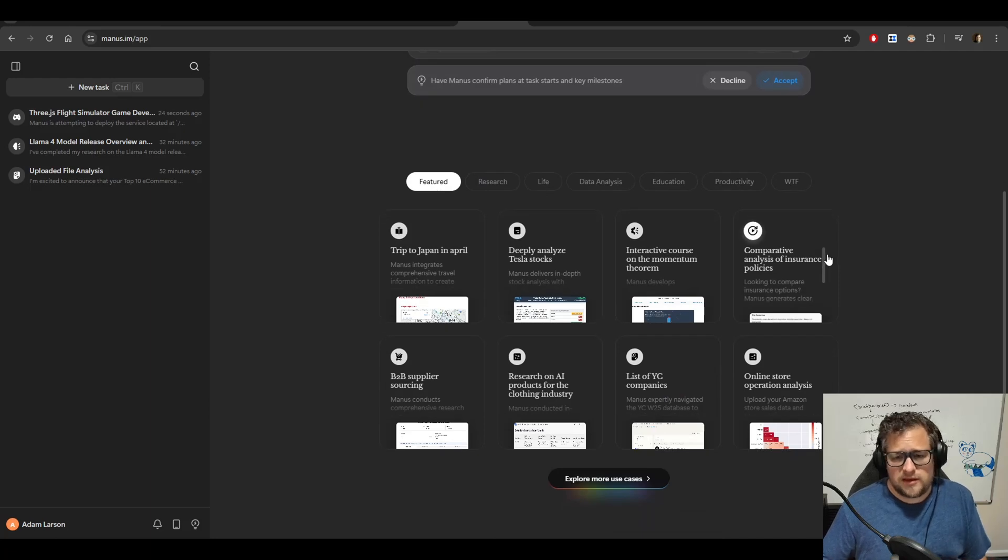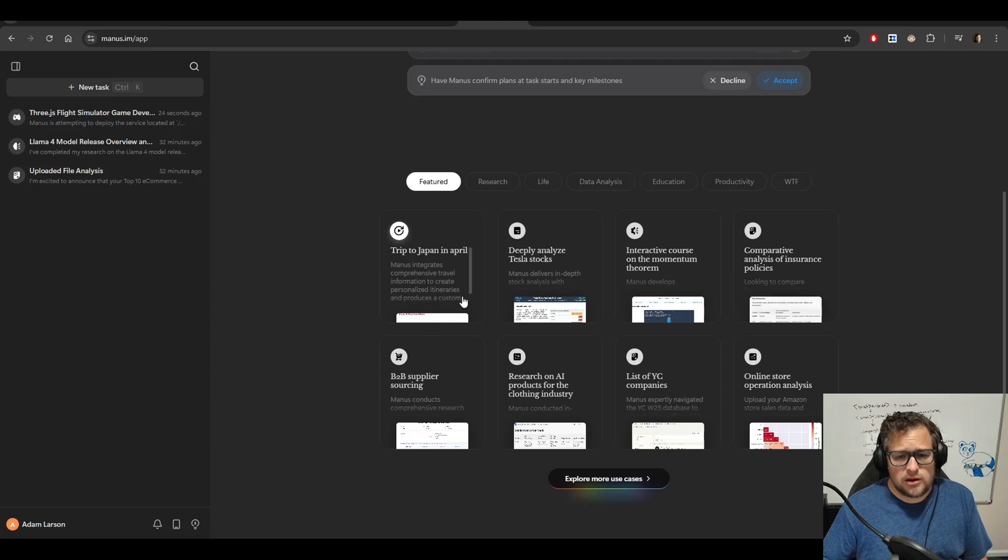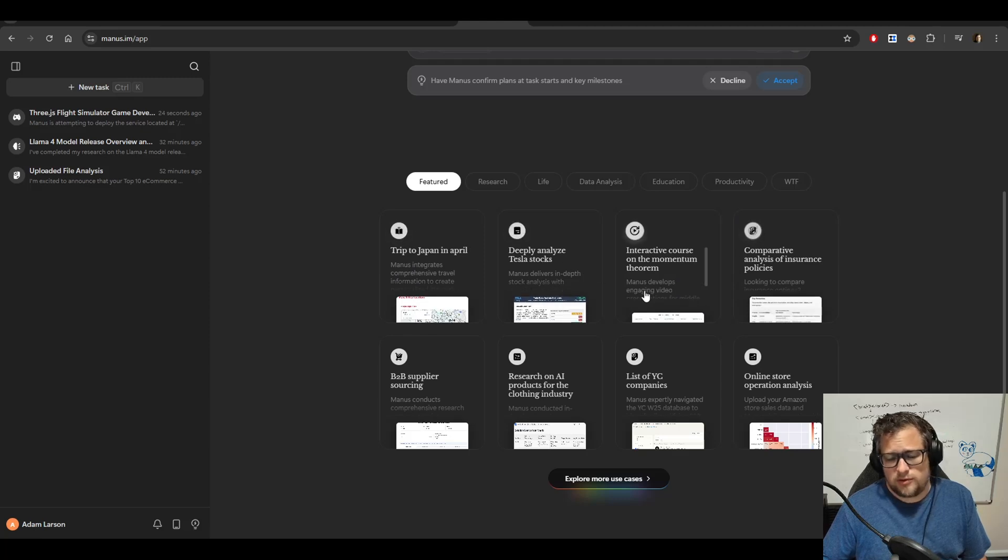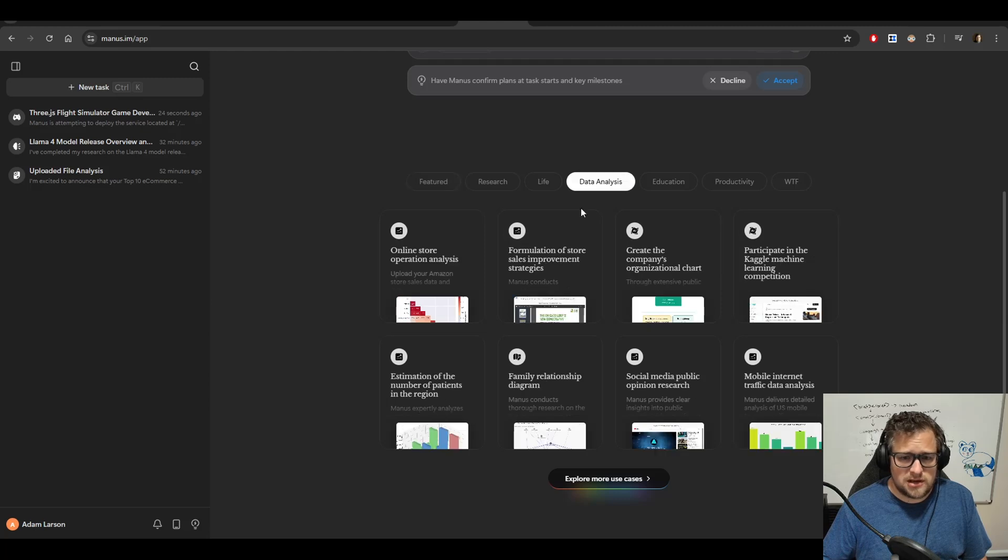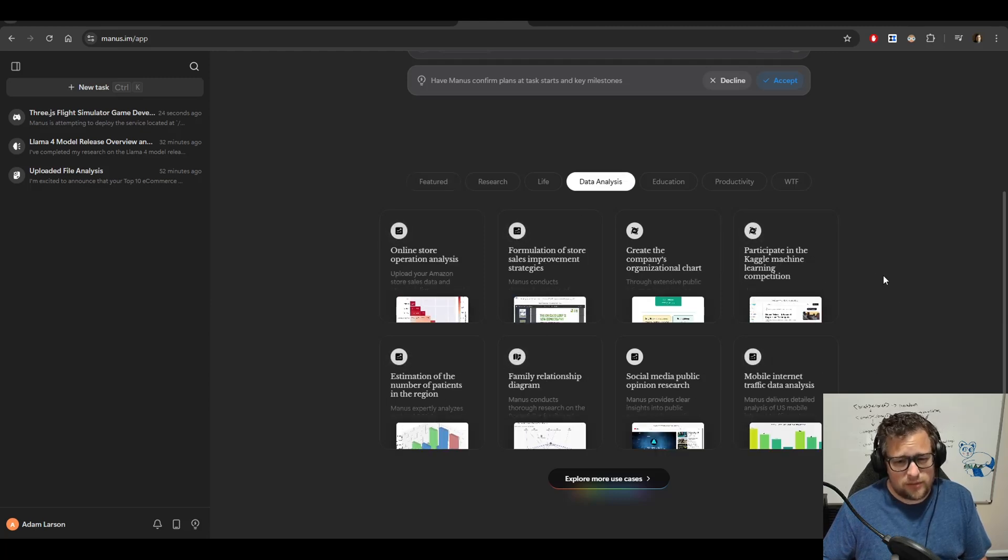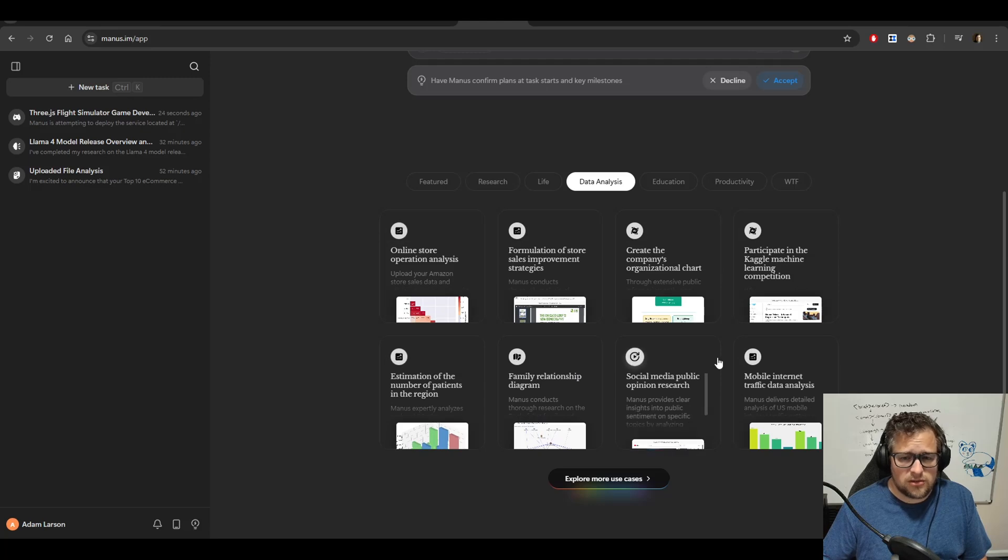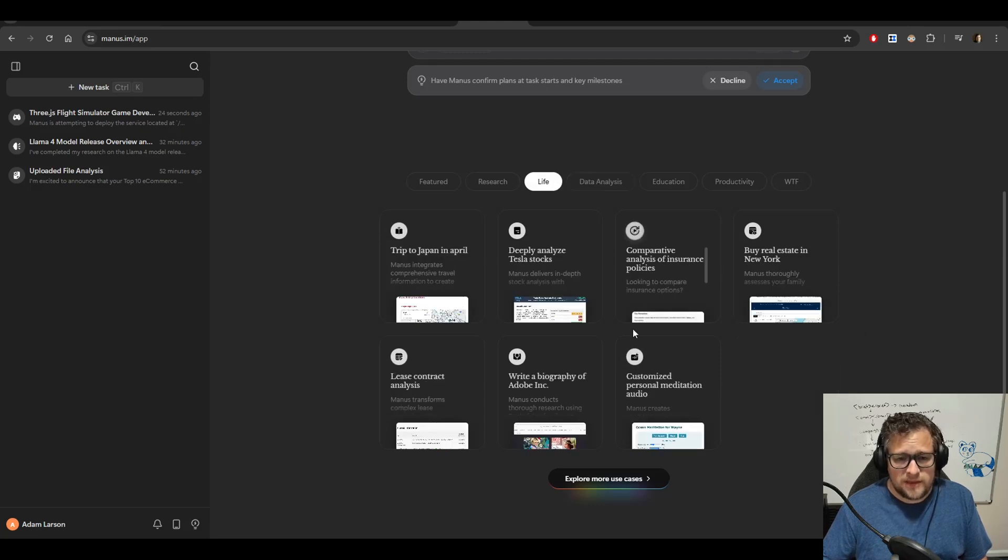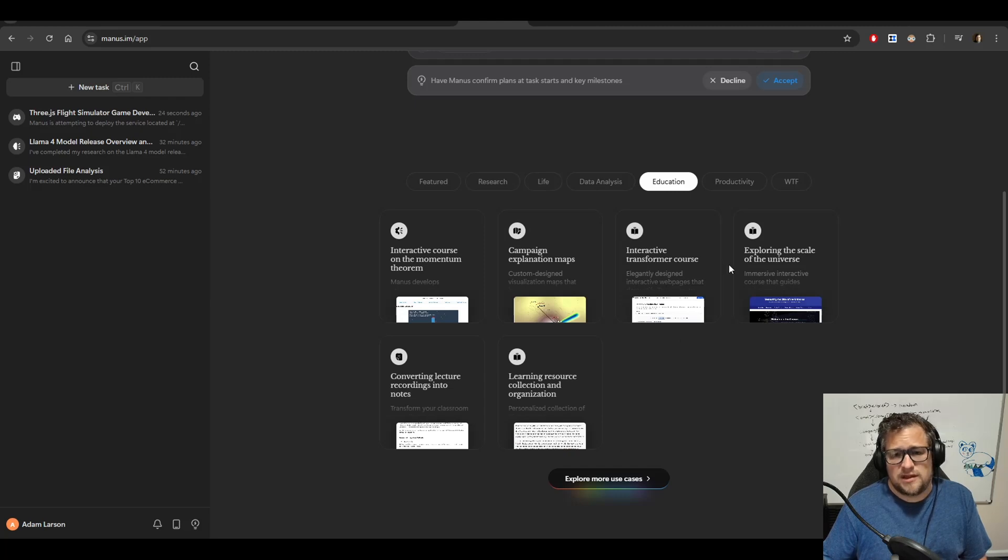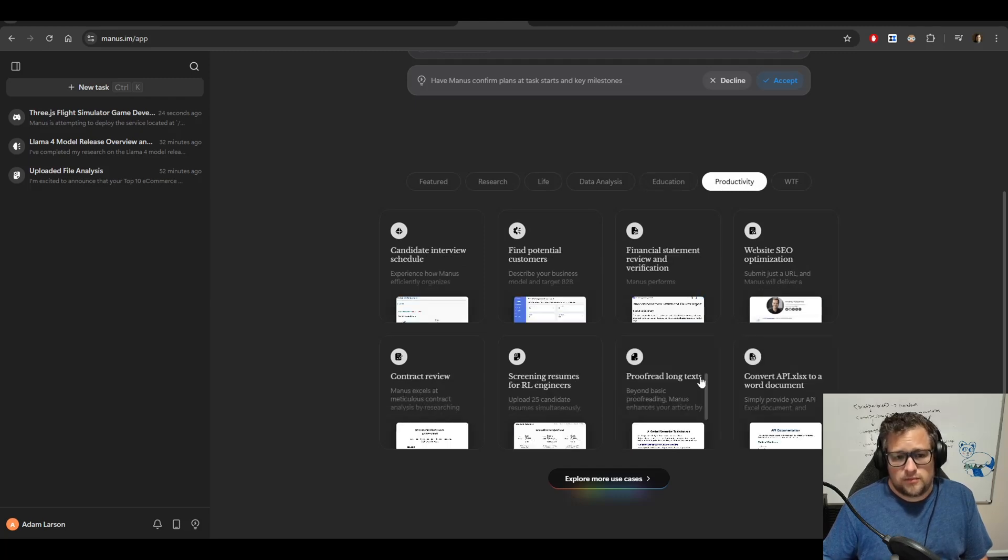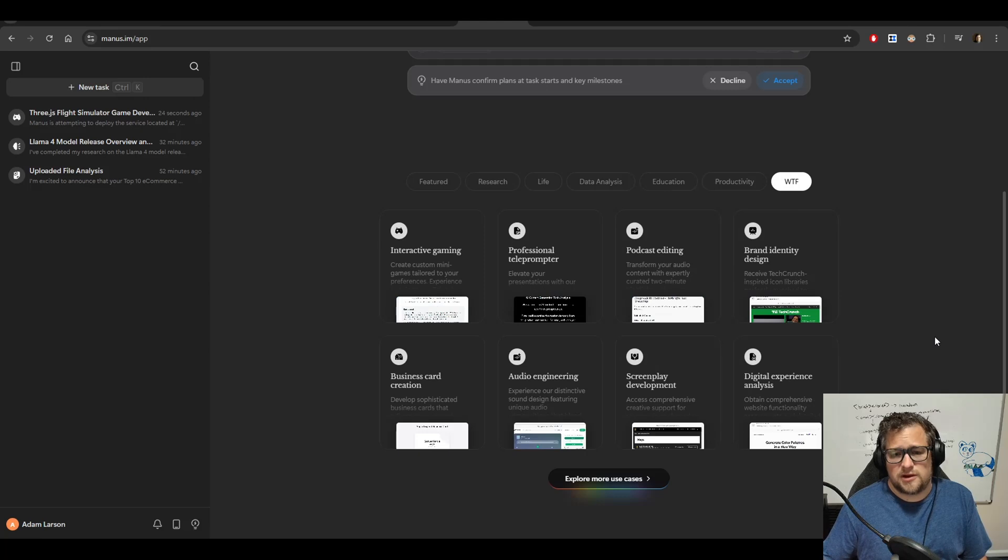If we look at some of the examples here, you get everything from planning an itinerary to analyzing a stock to building an interactive course, analyzing insurance. I really like the data analysis ones. This would be the case that I probably would use it the most potentially. They have the life category. I like some of the education stuff. Productivity stuff. And then the WTF category.